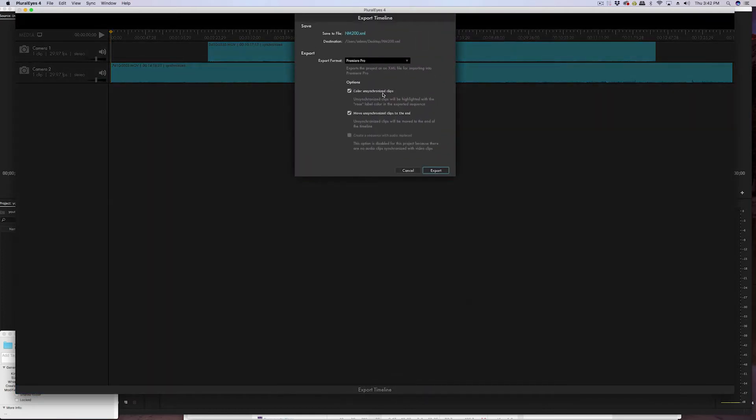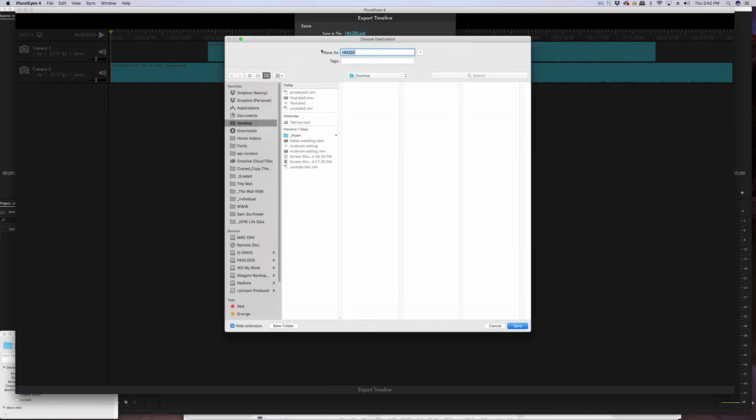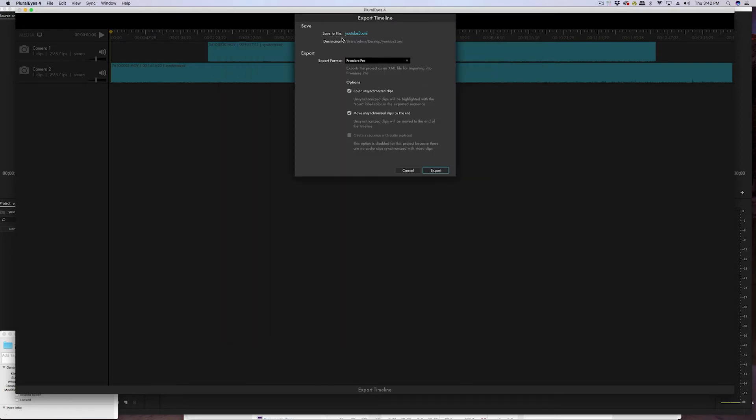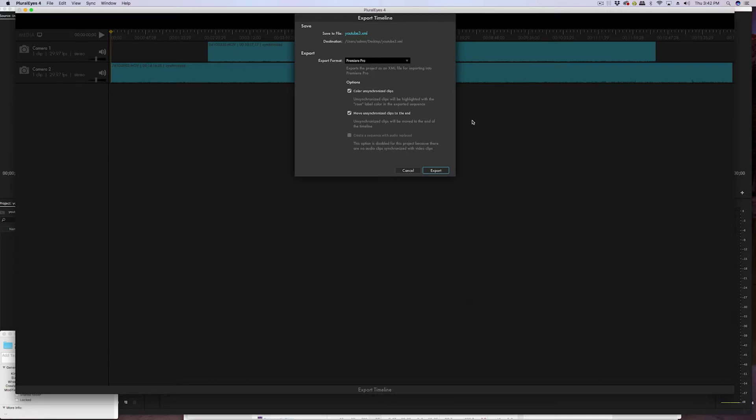And then next you just go to export to the timeline - export timeline, name it something that you can remember. I'm just gonna override YouTube 3 and put it on my desktop. The other two options here - they're saying these don't apply to what we're doing right now. It just wants you to color the unsynchronized clips and then move them to the end of the timeline. We don't have any unsynchronized clips, so you won't see any difference if those are selected.